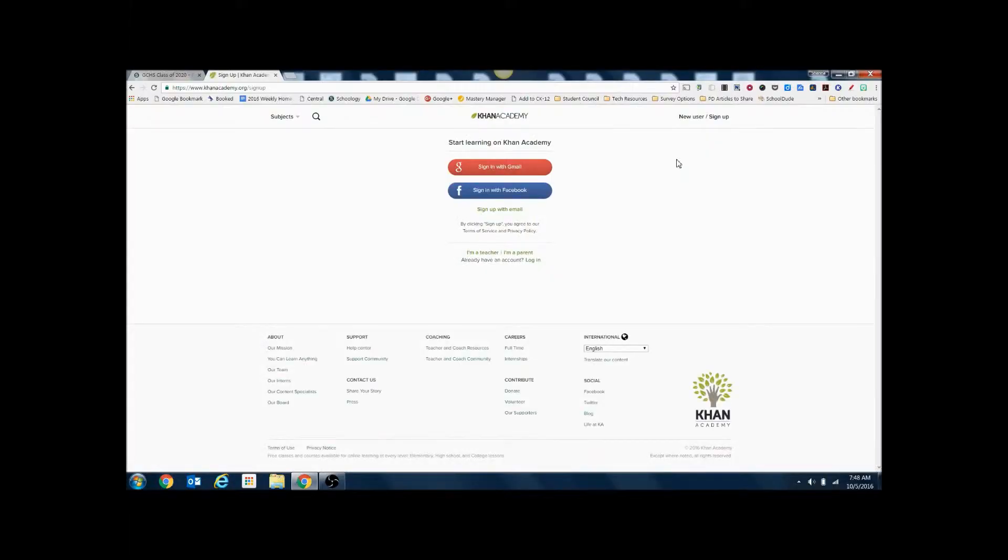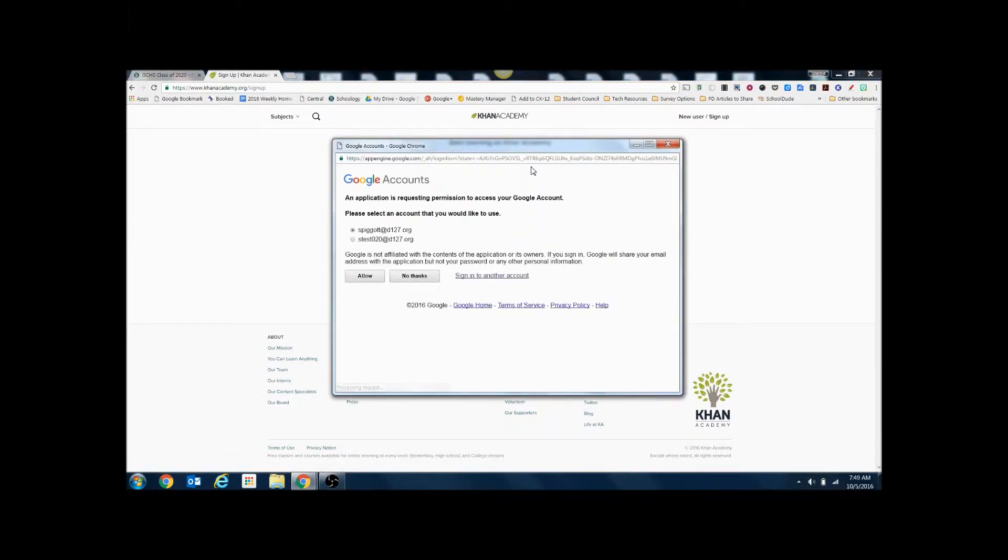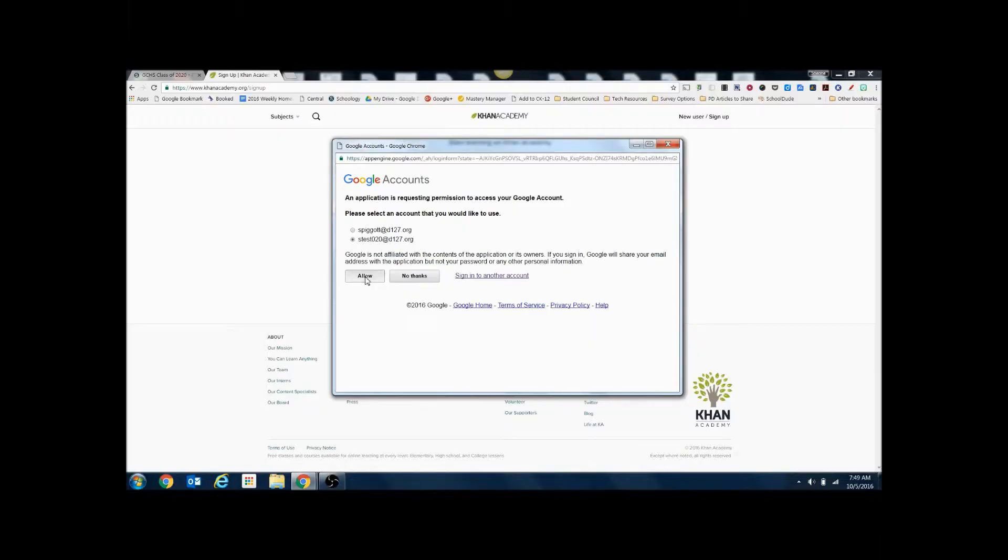We're going to use our school email and login information, so we're going to click the sign in with Gmail. It will ask you to verify which account you'd like it linked to. Please choose your school account and select allow.